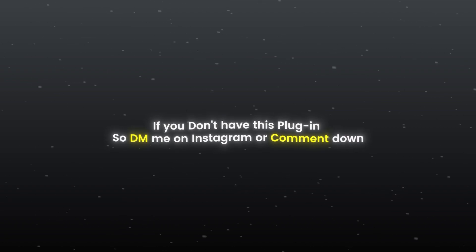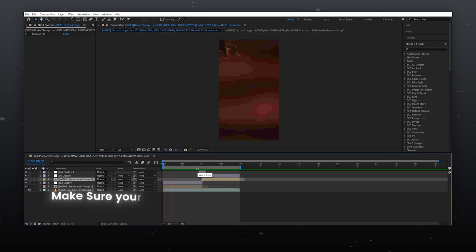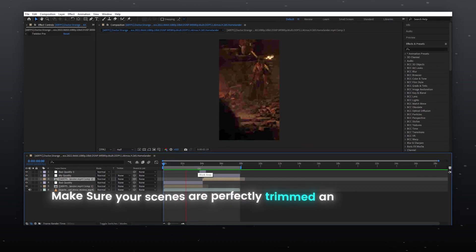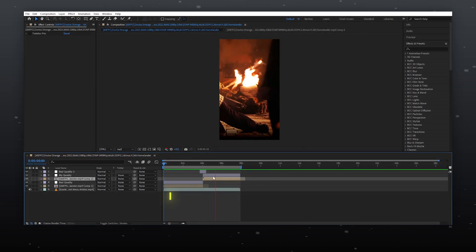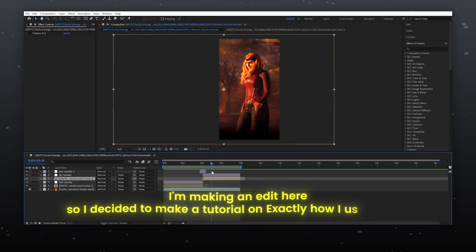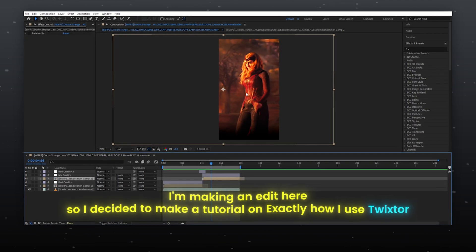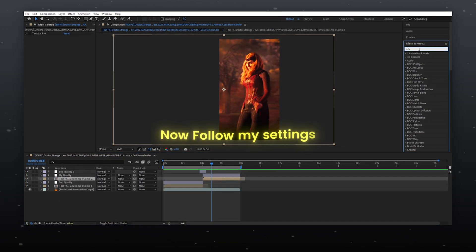Now open After Effects and import your clips. Make sure your scenes are perfectly trimmed and precomposed. I'm making an edit here, so I decided to make a tutorial on exactly how I use Twixtor. Now follow my settings.